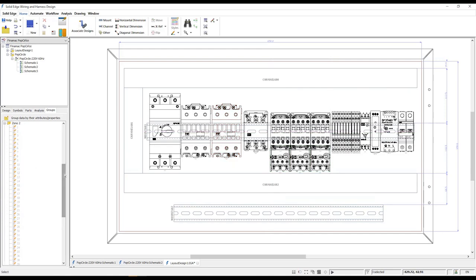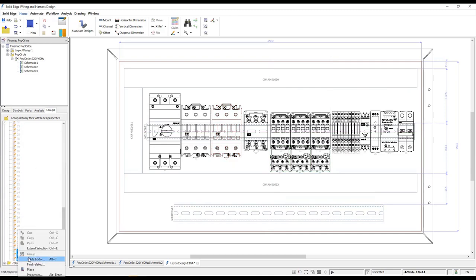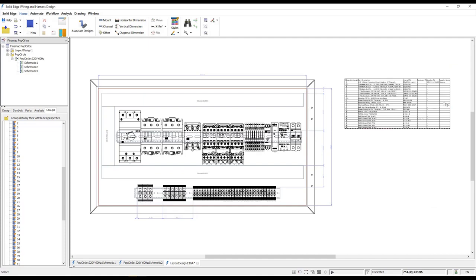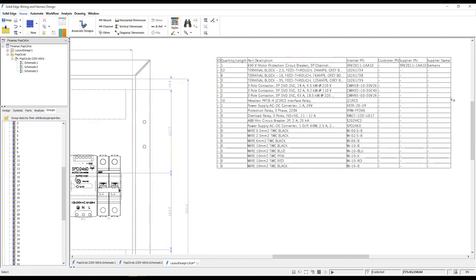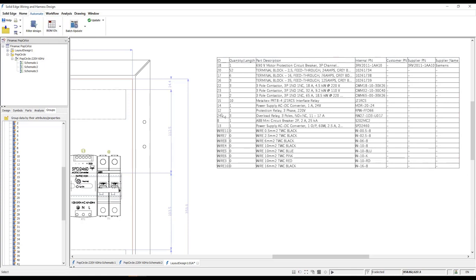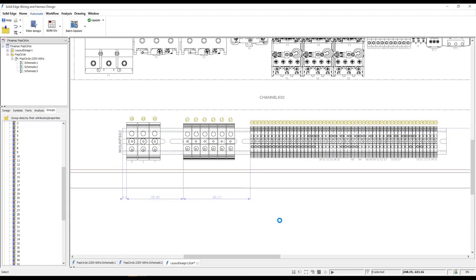A bill of materials which is fully customizable has been automatically built as we've added the devices to the layout design. The bill of material IDs can be easily generated. Balloons are added to each of the devices on the panel layout after generation of the BOM.